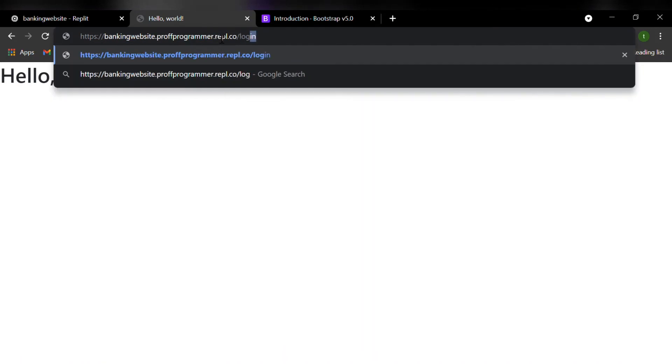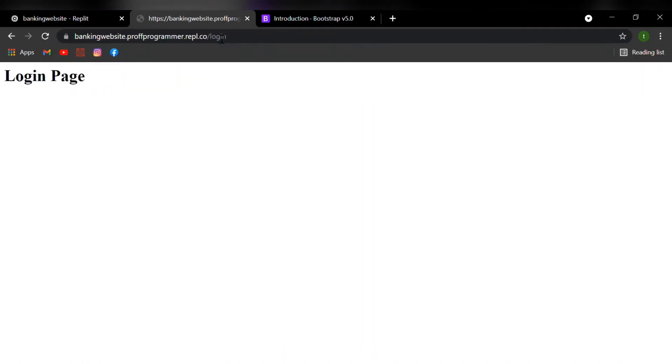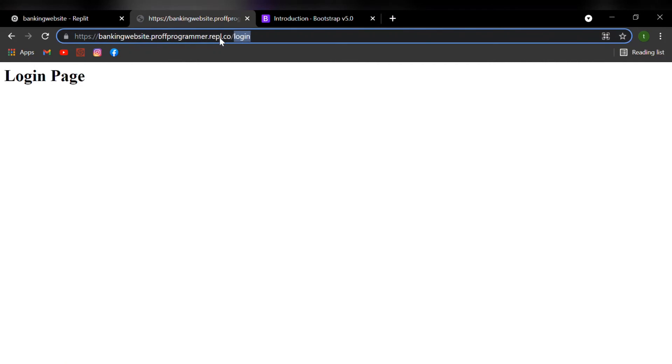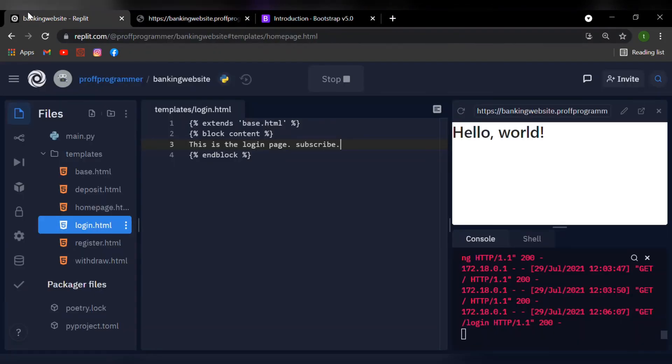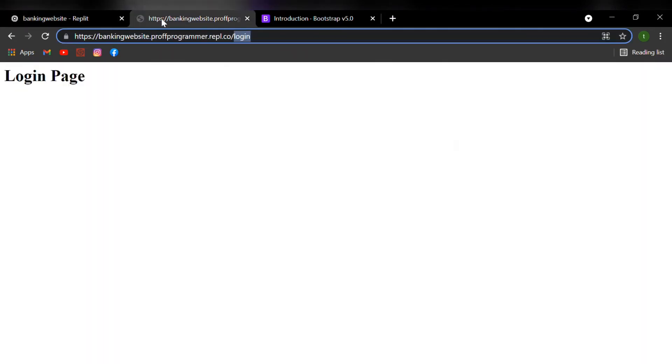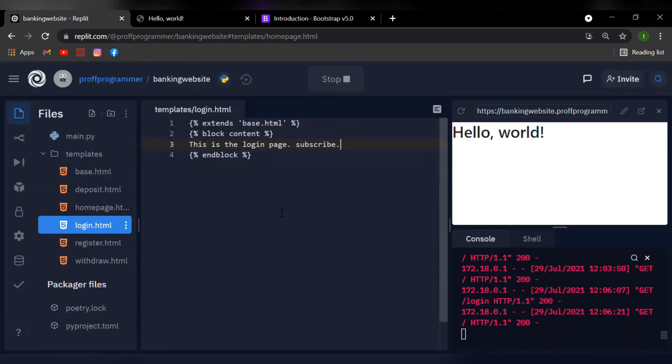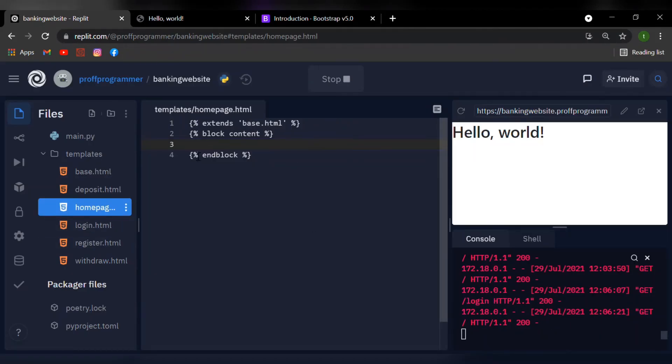So if for the login.html file, I type in, this is the login page, subscribe. And I save this, I go on over here, type in slash login. You can see that in the login page, we can just see login page. And if you go to the home page, which has a similar code, just nothing inside the block content, we can see that it doesn't say anything because we didn't write anything in the block content. So this is extremely useful when you're having multiple HTML files. Inheriting the code from a base template is really useful.